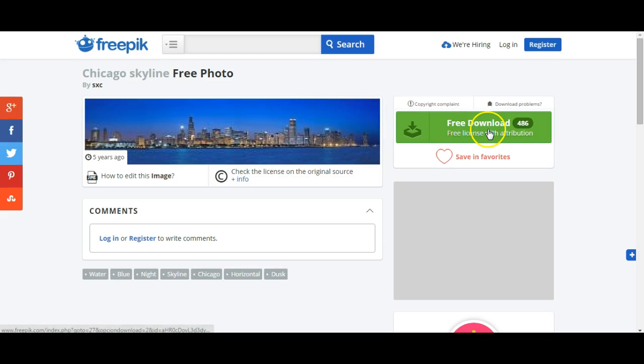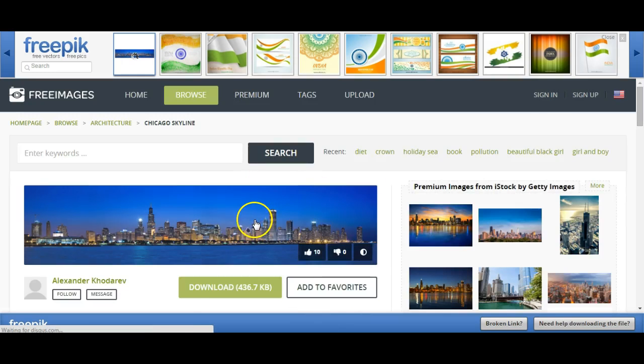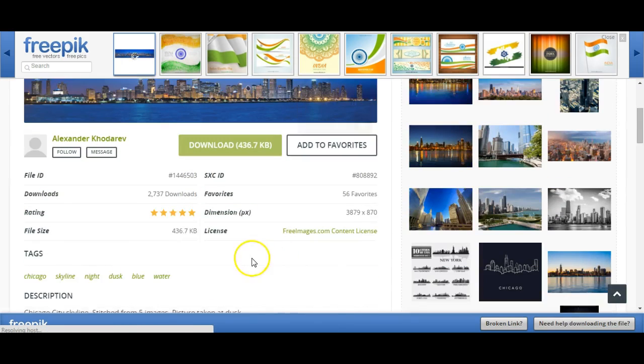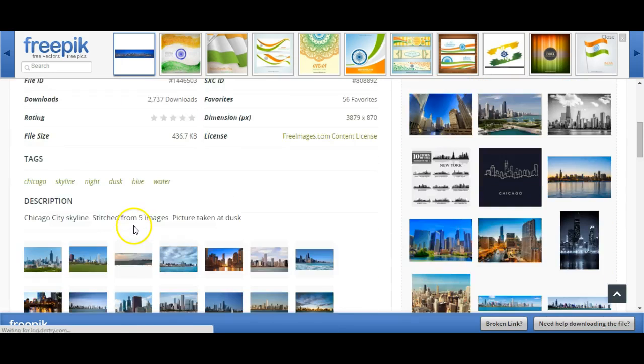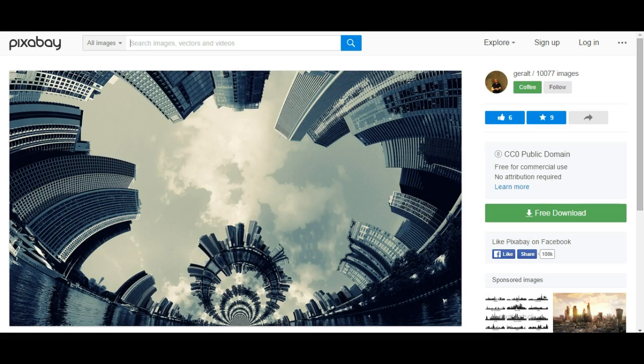Using Freepik, I have to click on this free download, and that takes me to a page with a lot of the other information I'm looking for, like who the picture was taken by. In my case, I'm just going to use Pixabay.